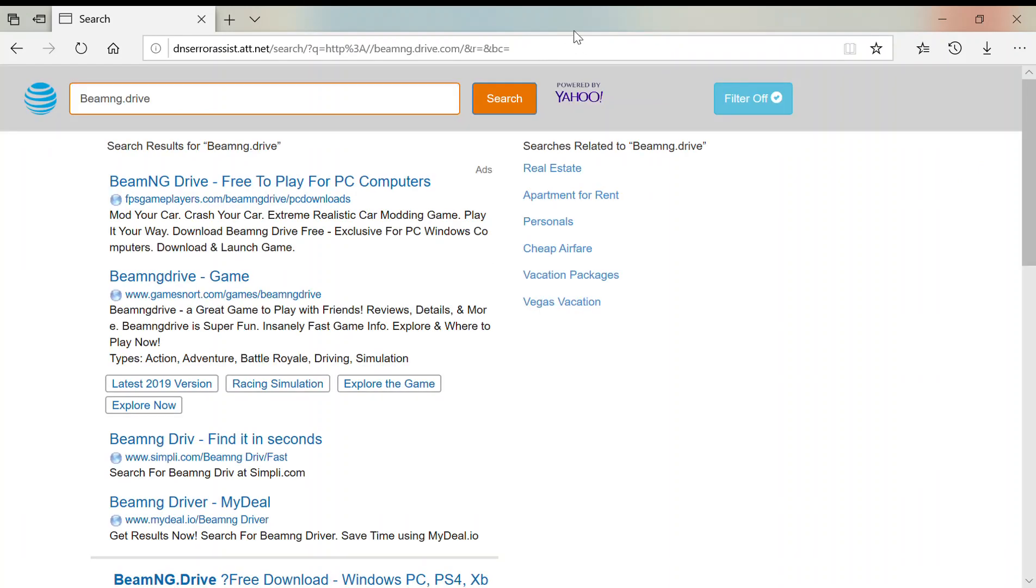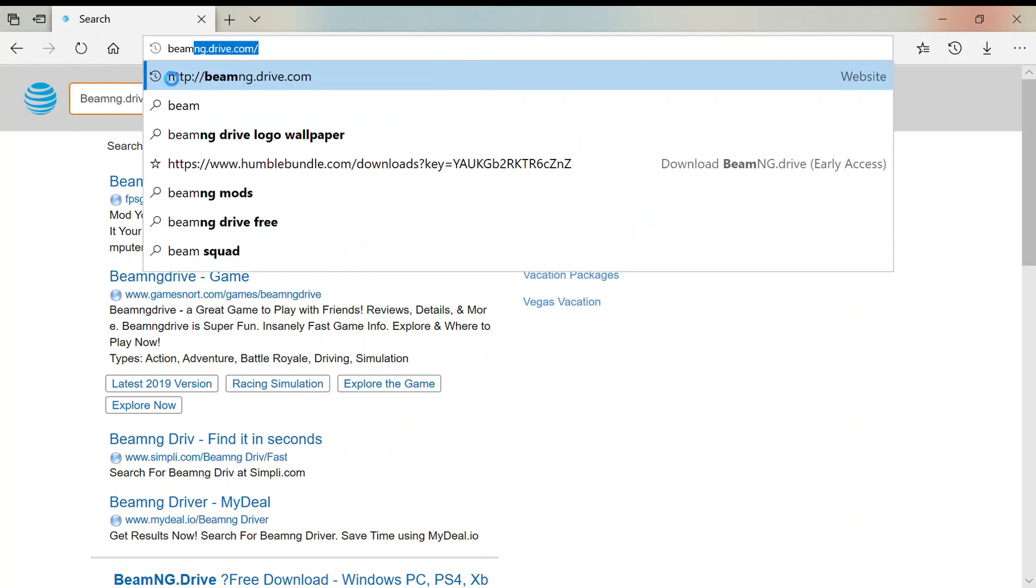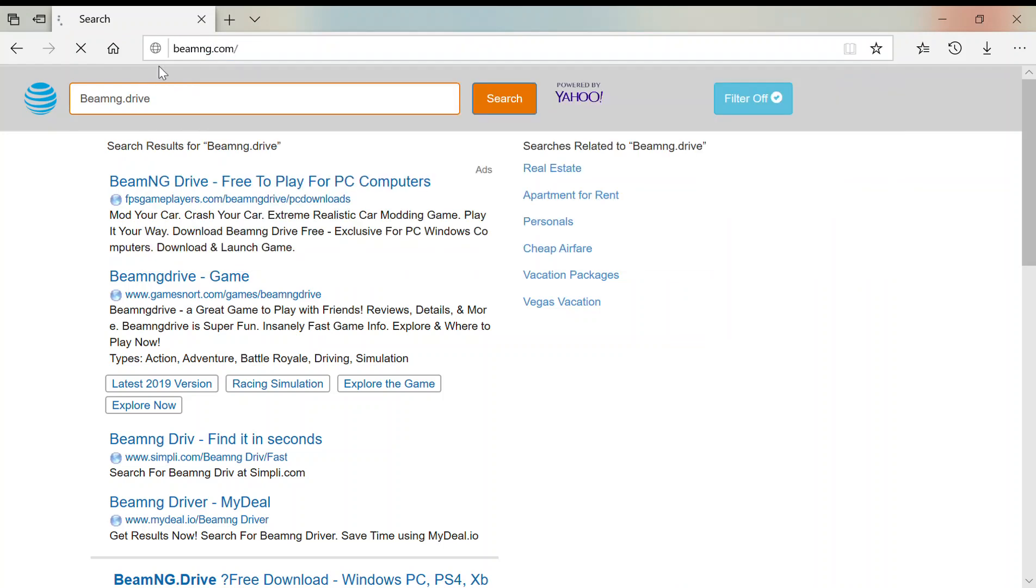Oh no, it's not beamng drive dot com, sorry guys. It's beamng dot com. Type in beamng dot com. There's no space between beam and ng.